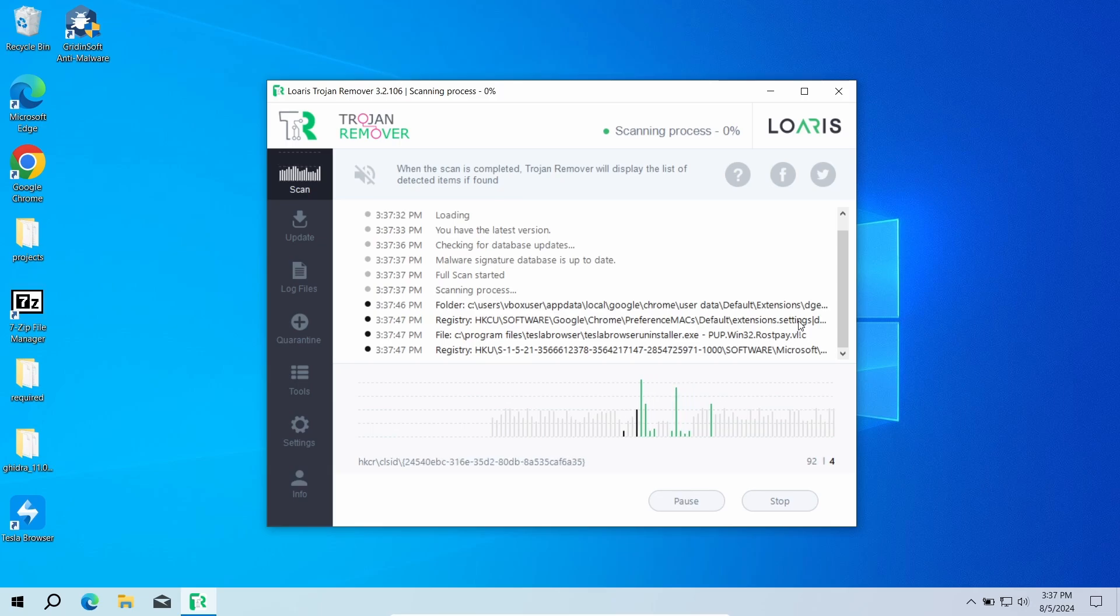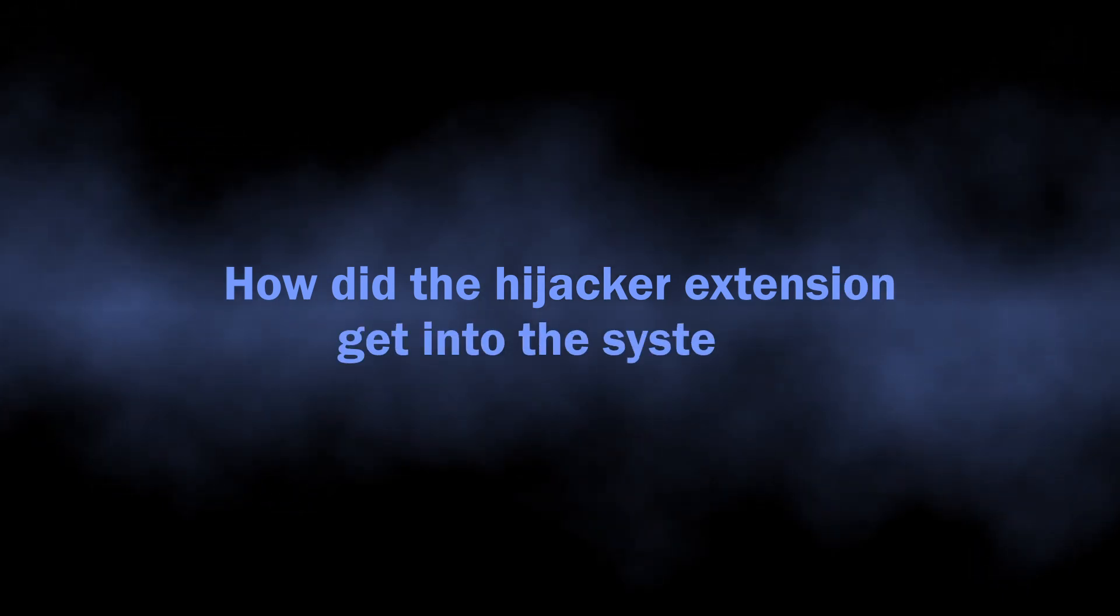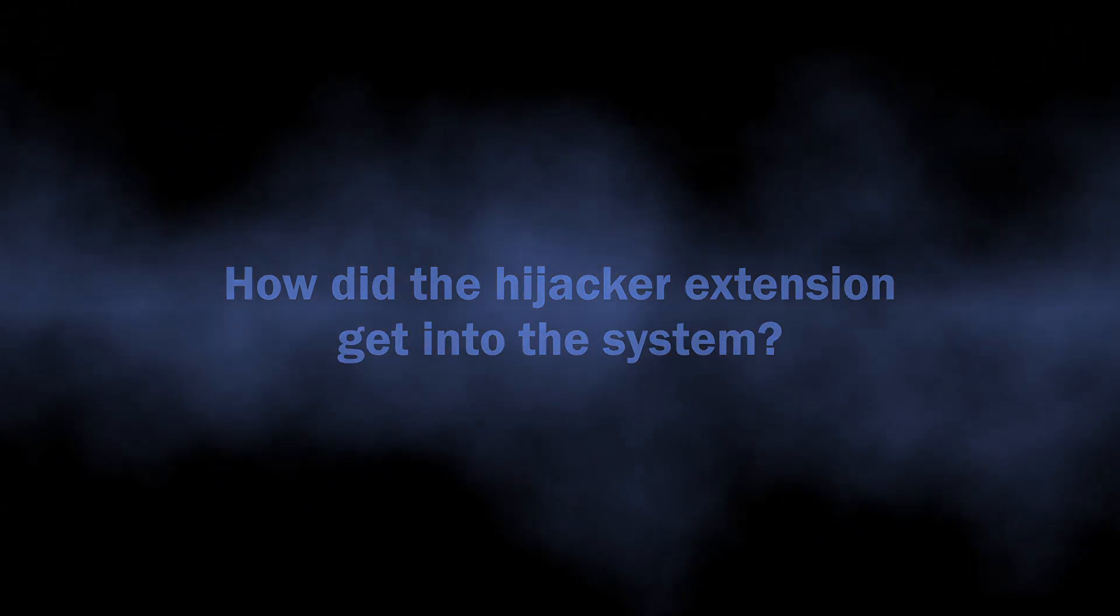And once again, it will take around 15 minutes, depending on the size of your disk. And while the scan is running, let's talk about why this extension appeared and how you can remove it manually.